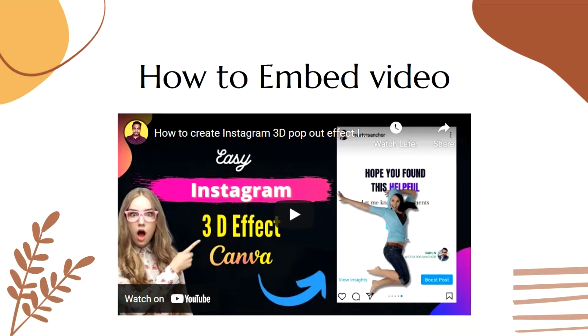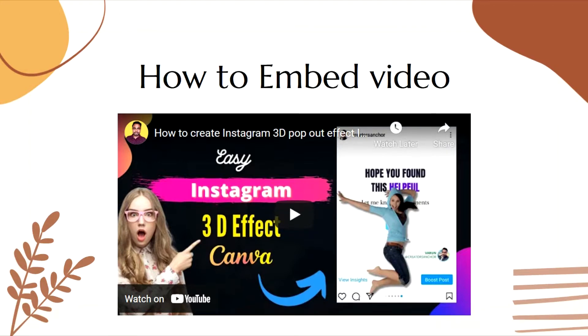In today's video I am going to show you how you can embed a video in your presentation and website using Canva. This is a very short and easy tutorial so please watch the full video. So let's dive into the video without any further ado.